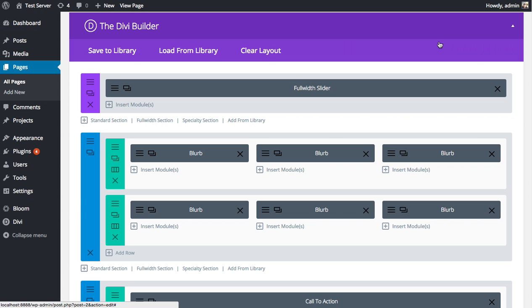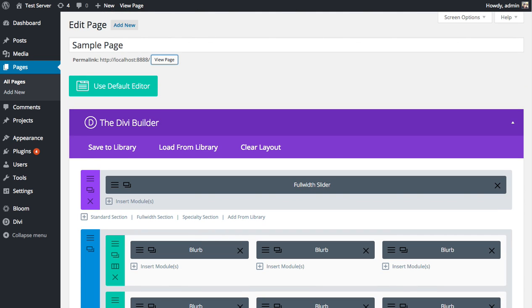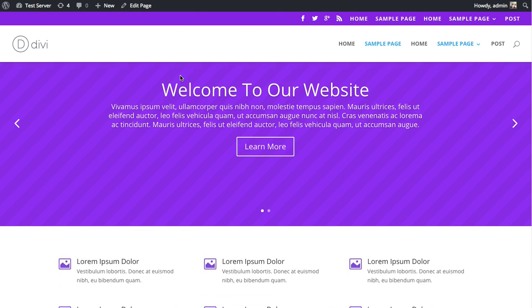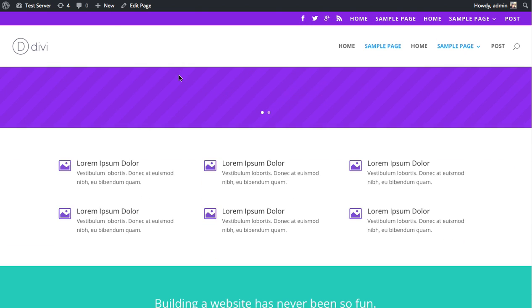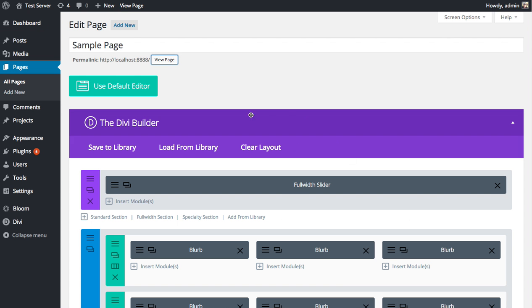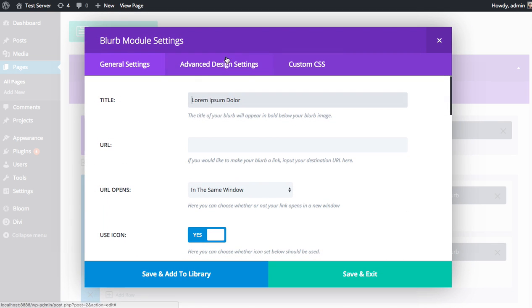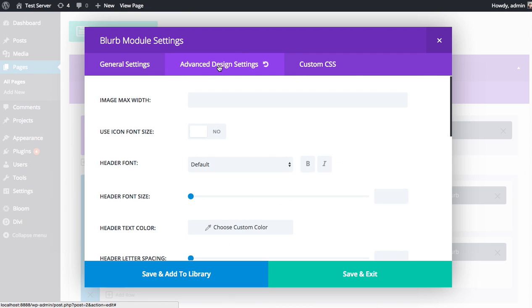To do that, first I'm going to take a look at our page so we can see our starting point. Then I'm going to dive into the Advanced Design Settings, go over what each of them do, and how to use them together to create some unique effects. Here's our two rows of blurbs, just standard blurbs, not customized. Let's open up the Advanced Design Settings for our first blurb.